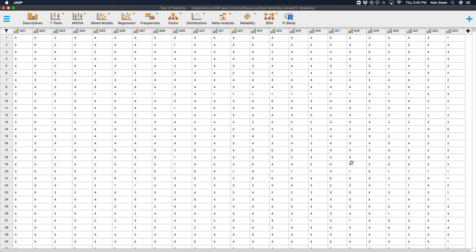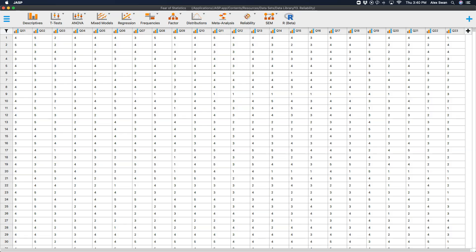So this is an SPSS anxiety questionnaire with multiple questions, 2,571 fictional responses. This was generated by Andy Field a few years ago. We're not going to focus on all of them in this reliability analysis because that would be unwieldy. We are going to specifically talk about question one, statistics make me cry. Question three, standard deviations excite me, which is going to be a reverse coded one. Question four, I dream that Pearson is attacking me with correlation coefficients.